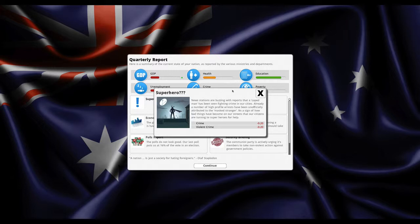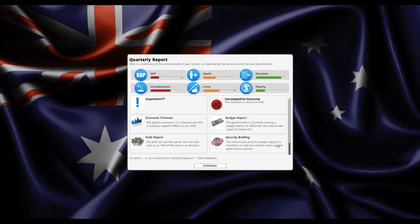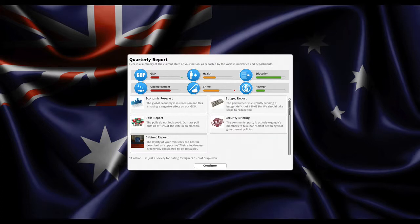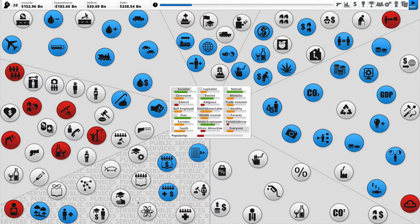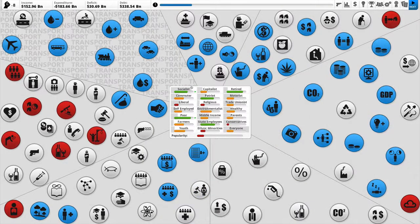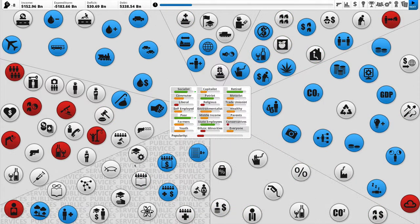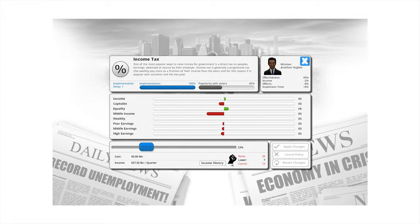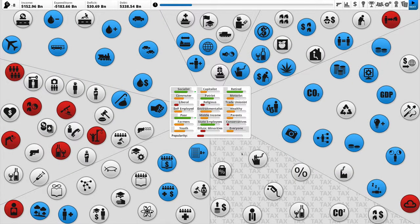GDP up, crime down, brilliant — and it's at an end. New stations are buzzing with reports that a caveman has been seen fighting crime in our cities — a number of high-profile arrests. I love this game, it's like Batman but rabbit man. Crime goes down, violent crime goes down — at 16. Now for transport: biofuels subsidies — boom, oil demand will go down, people will mostly like me more. What's causing this pollution? Mostly the environment — air travel, car usage, recycling and pollution control.